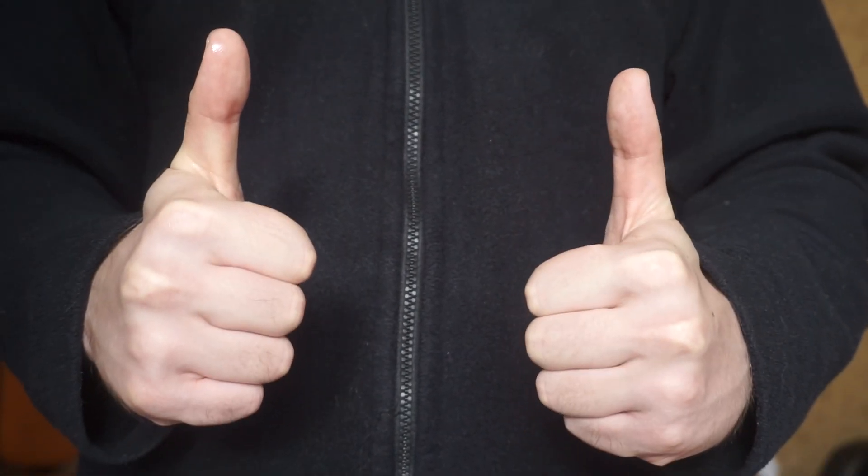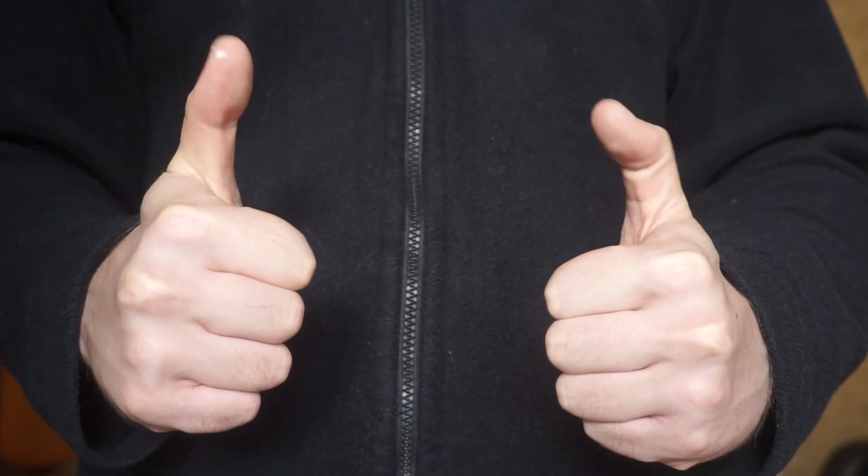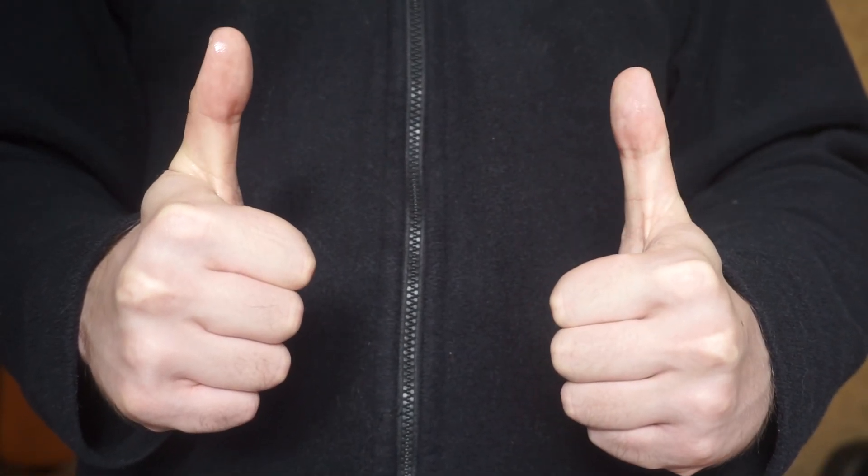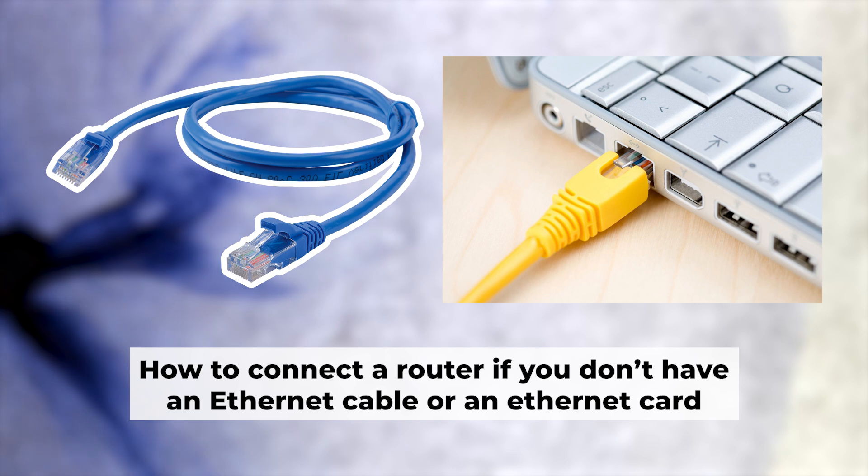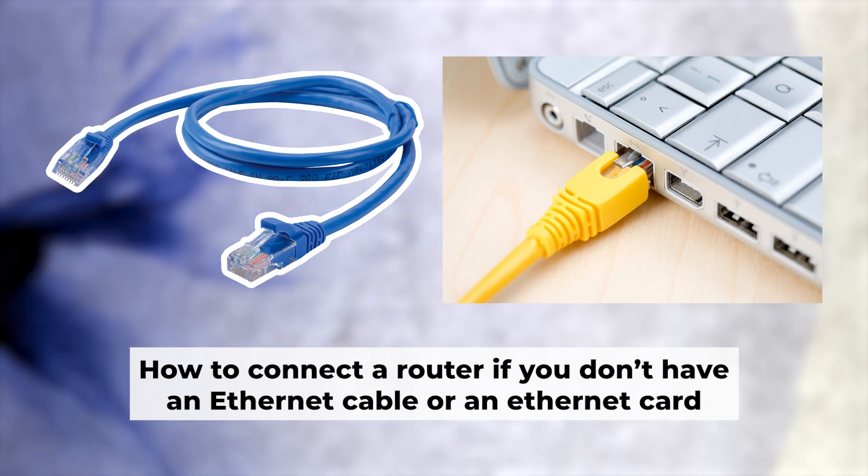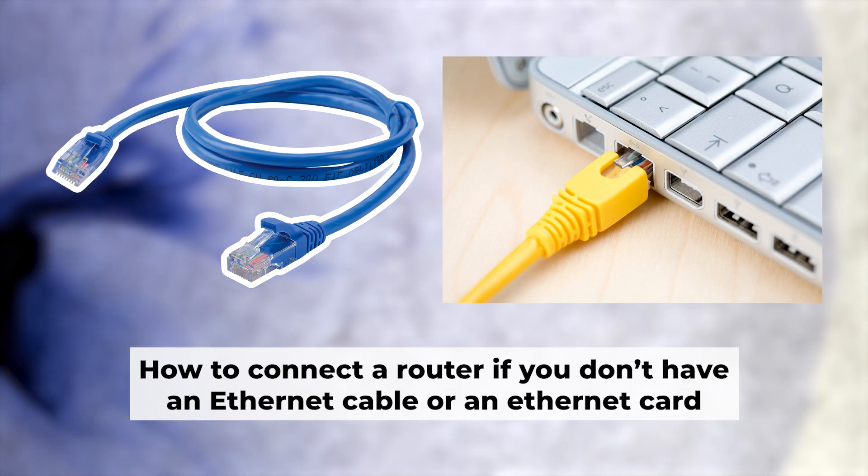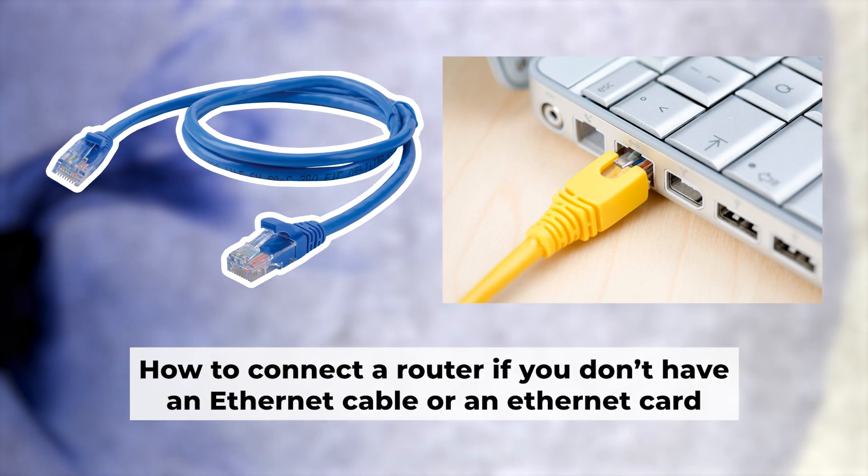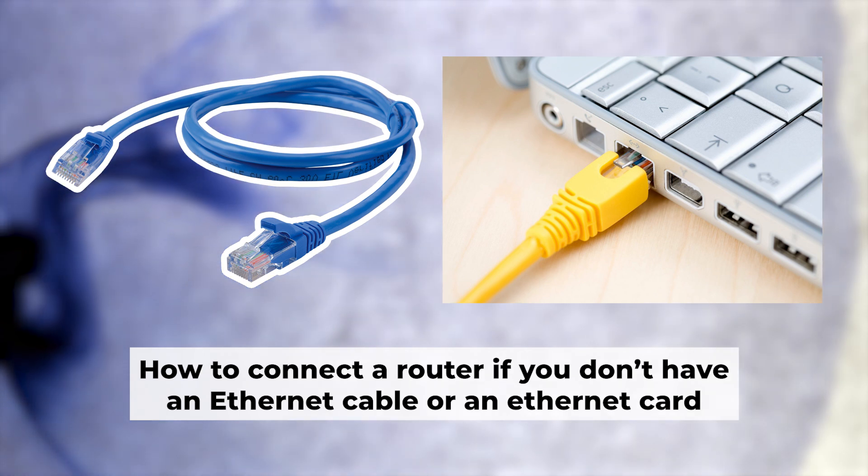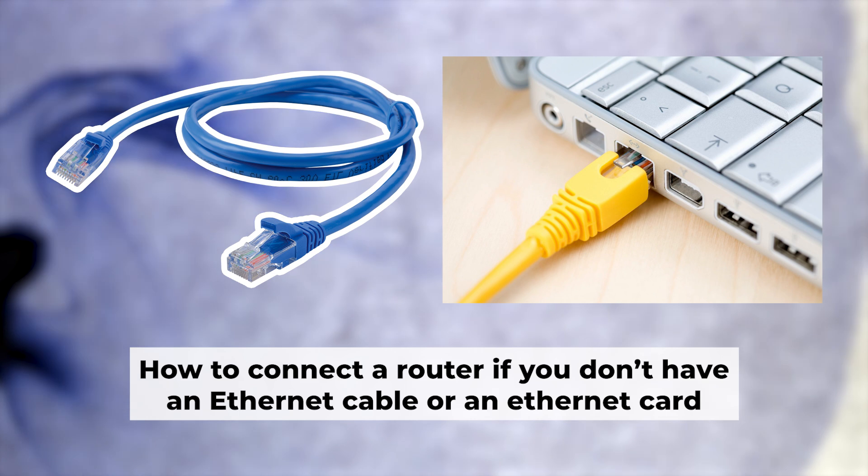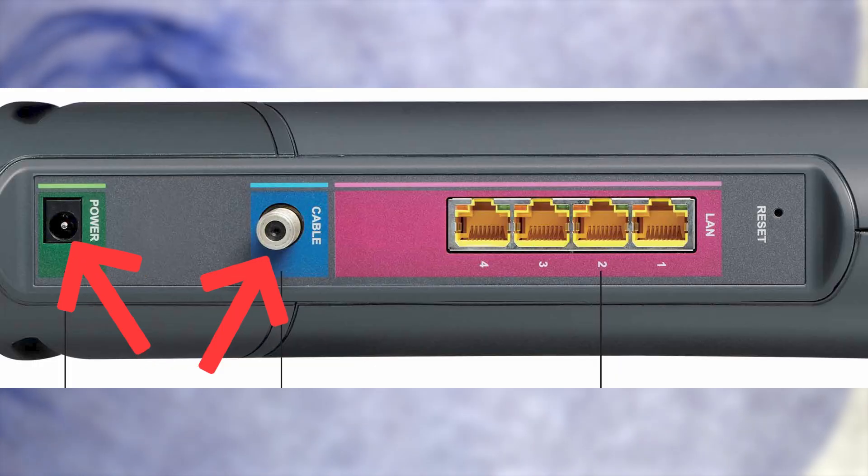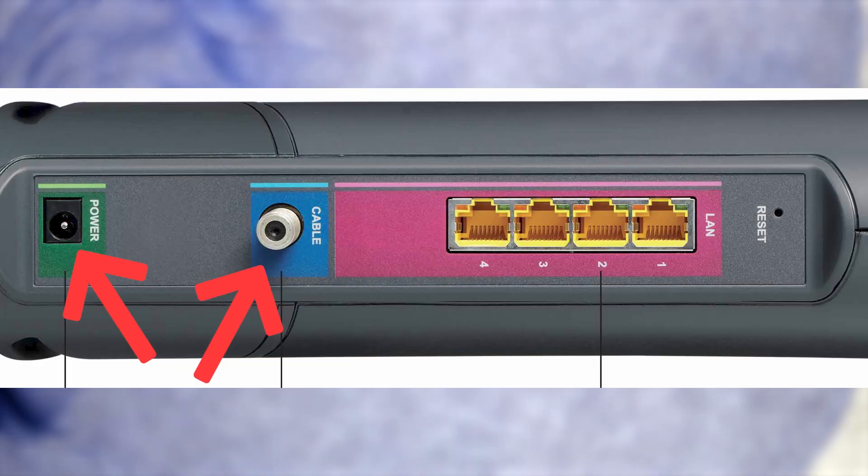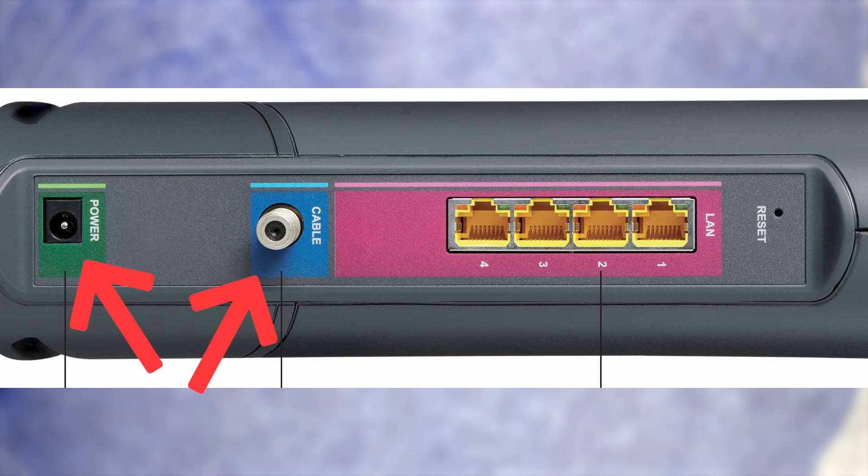Great, the router is connected to your computer. Now you need to set it up. But first, if you don't have an ethernet cable or your computer doesn't have an ethernet port, I'll show you another way to connect the router. Connect the router to the power adapter and cable from your internet provider. This will enable Wi-Fi.